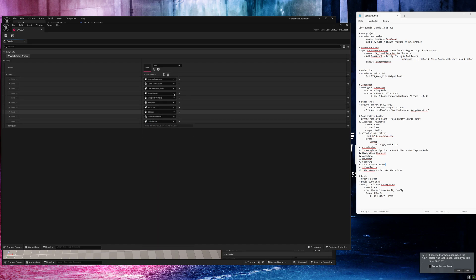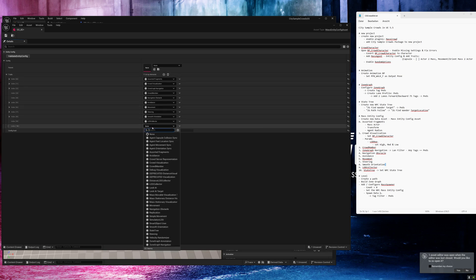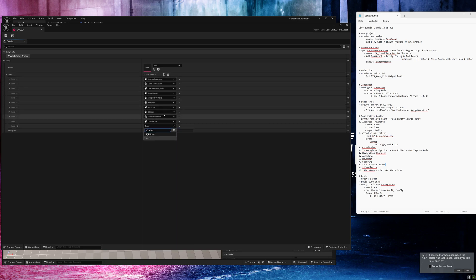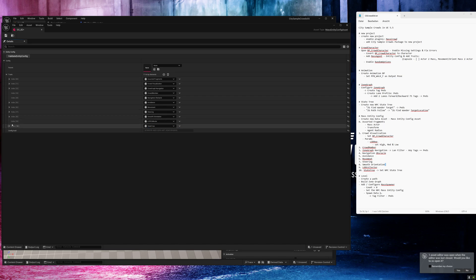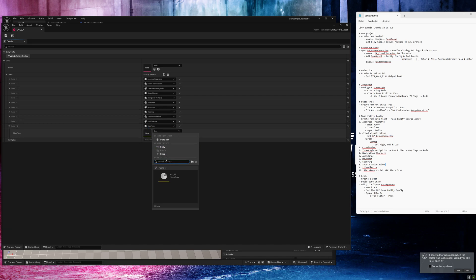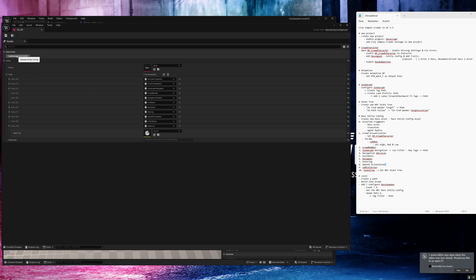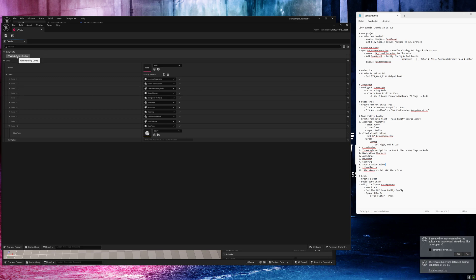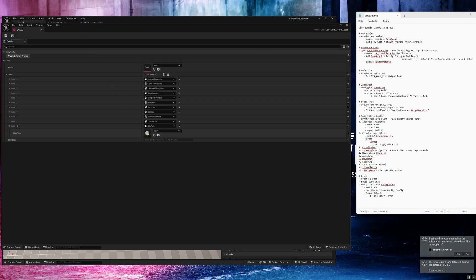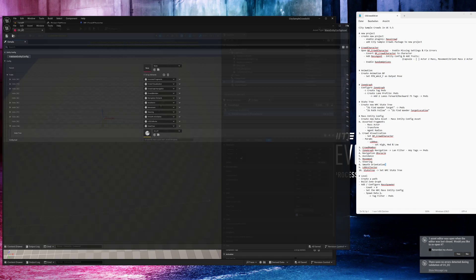And the last one is the state tree. And here we need to select our state tree. Save and check with this button if the config is valid, there are no errors. Nice.